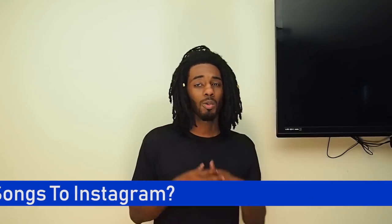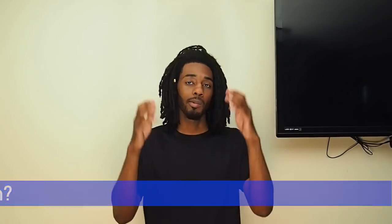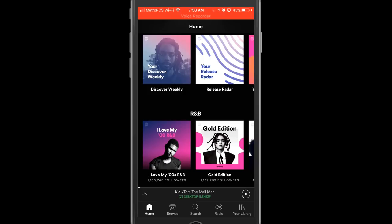With that being said, I want to show you guys how you can do it, so let's hop right to it. Alright guys, so here we are inside of Spotify. The first thing that you want to do of course is make sure that you have the most recently updated version of the app. Go ahead and check this out so that you can follow along with us in this tutorial.